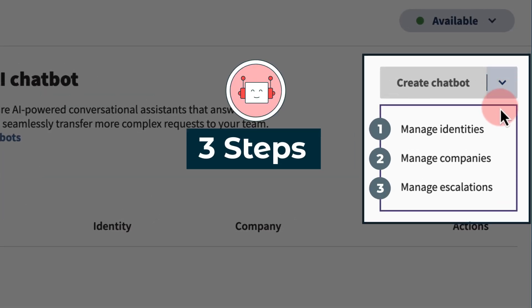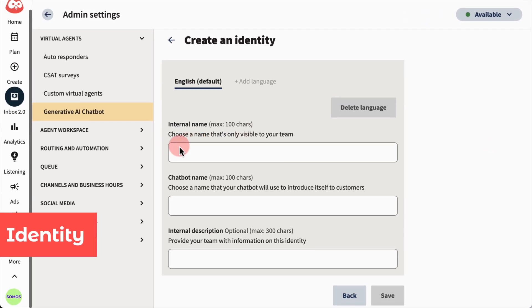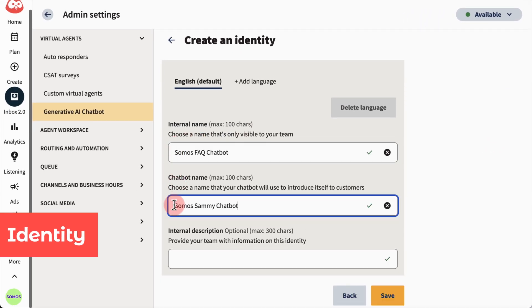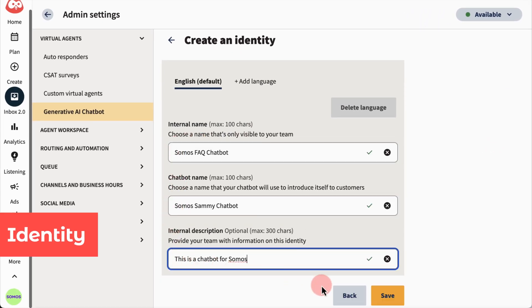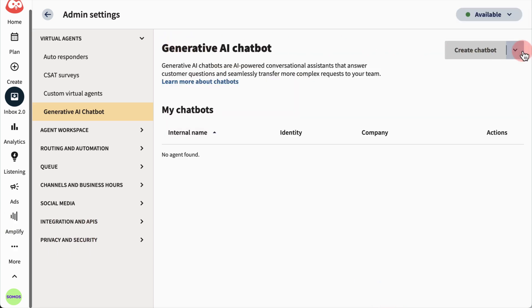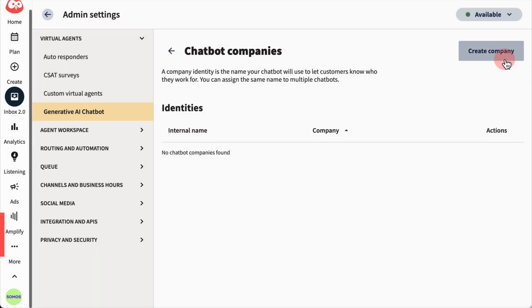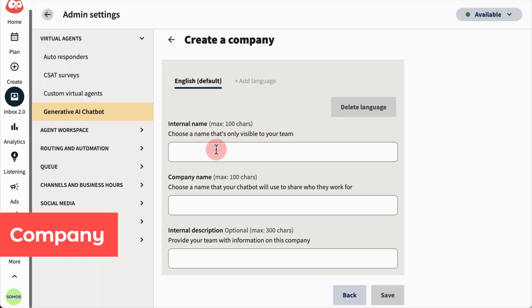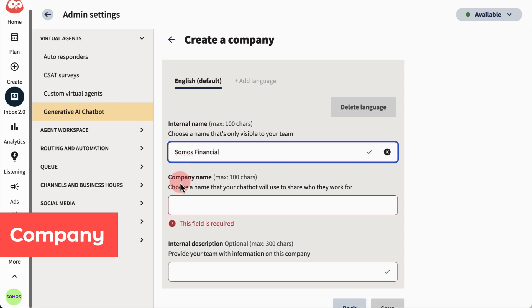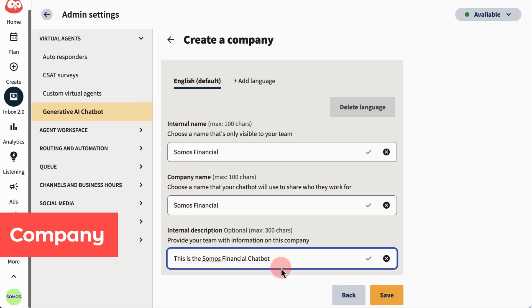First, under Manage Identities, you'll need to create your bot's internal name, customer-facing name, and describe what your bot is used for. And then, set the company it's working for. The bot will reference both in its conversations.